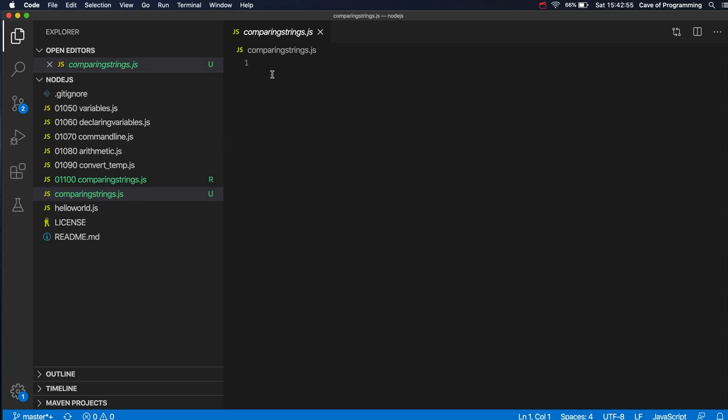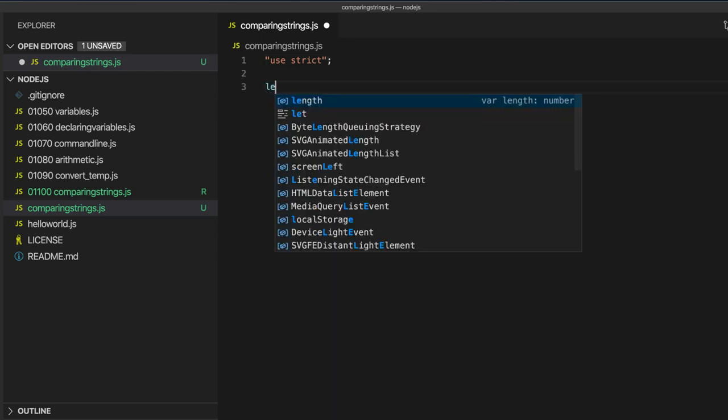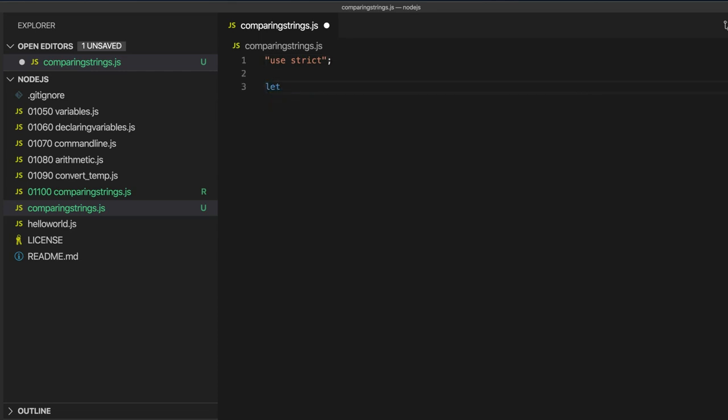Hello. In this video we're going to talk about basic string comparison in JavaScript. So let's write use strict here and I'll have a string. Let's write text equals cat.